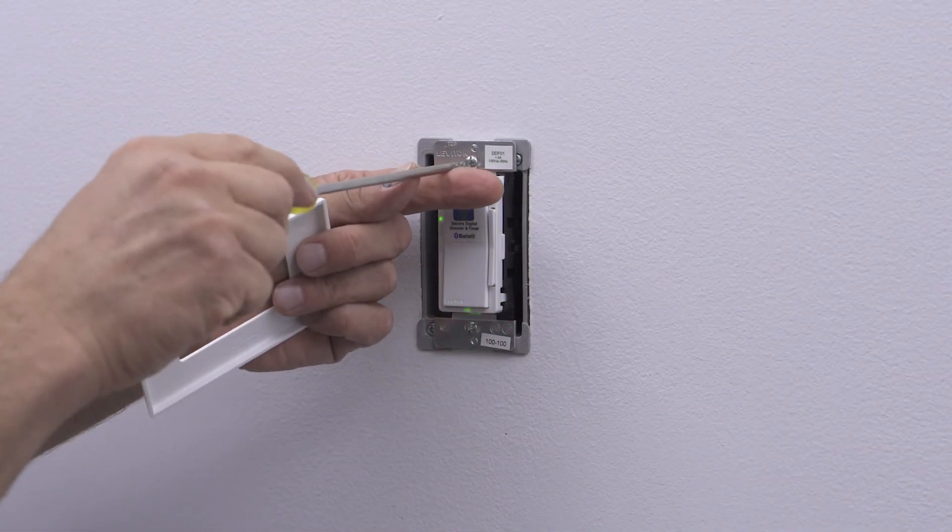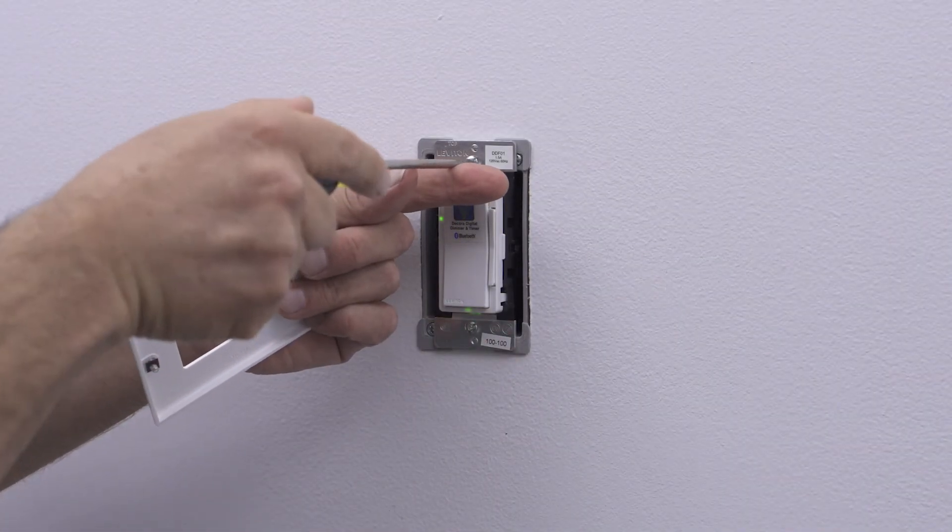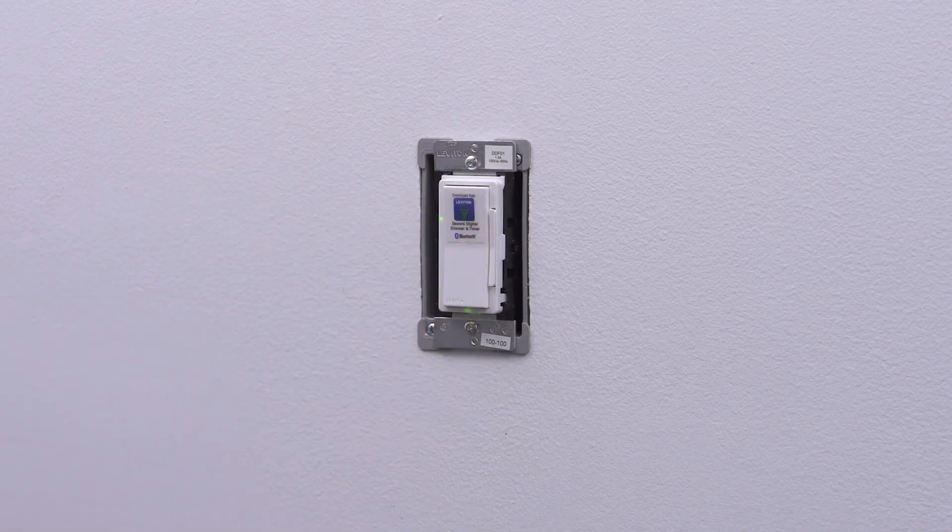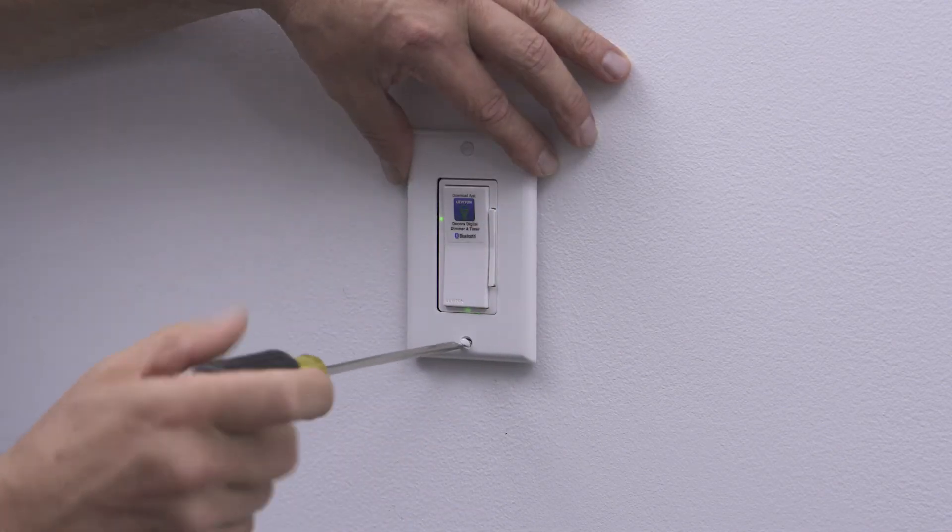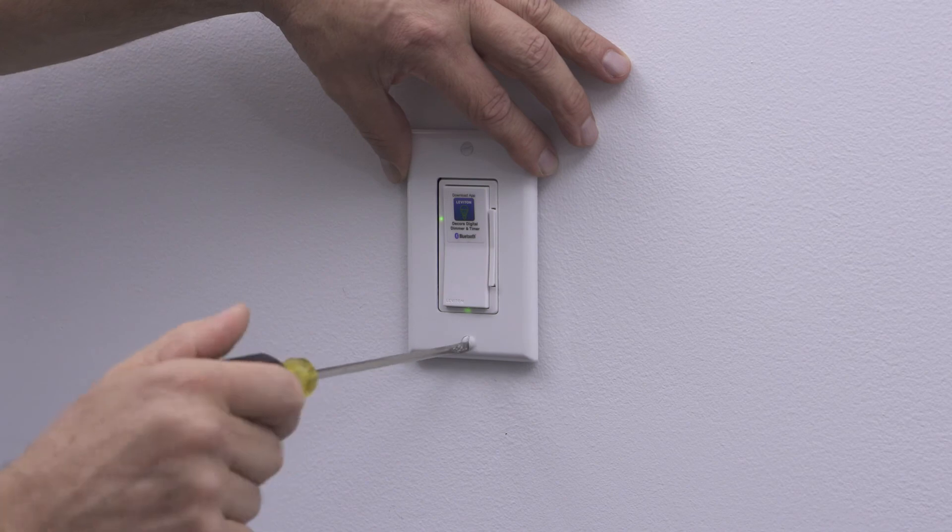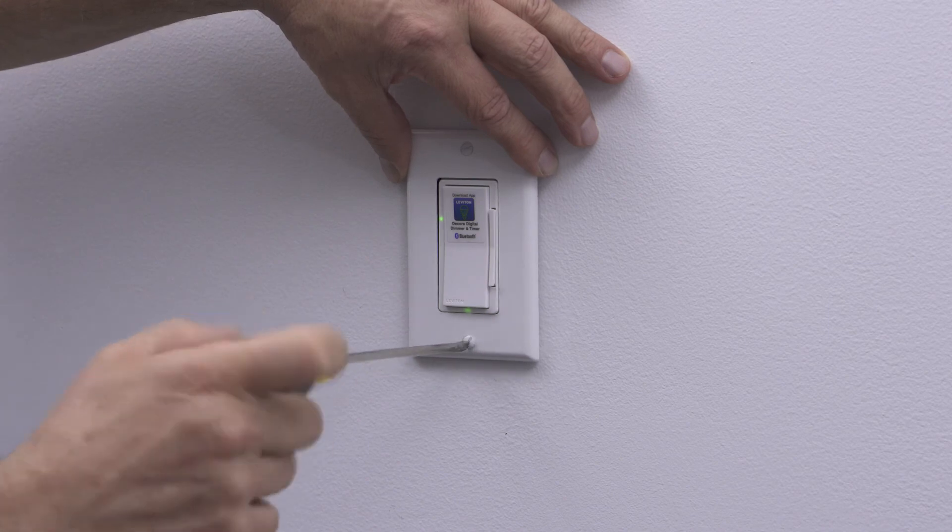Installation may now be completed by tightening the mounting screws into the wall box. Attach the wall plate.